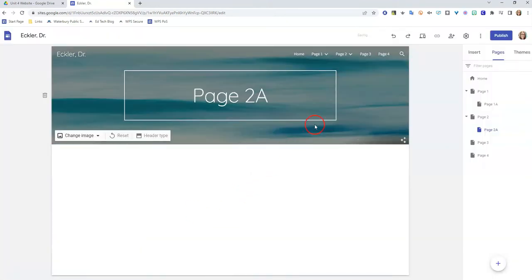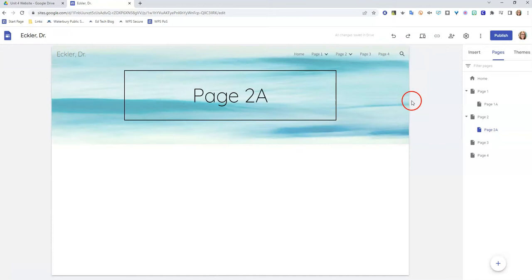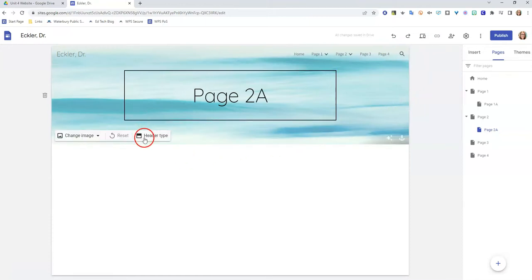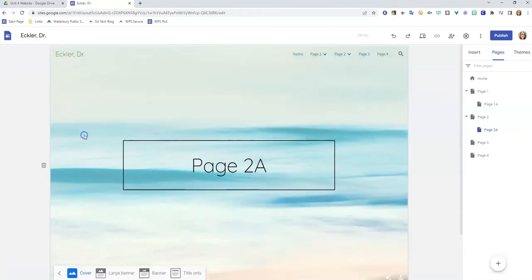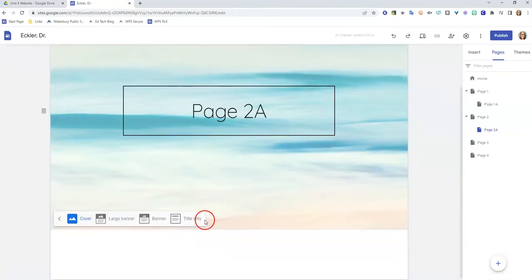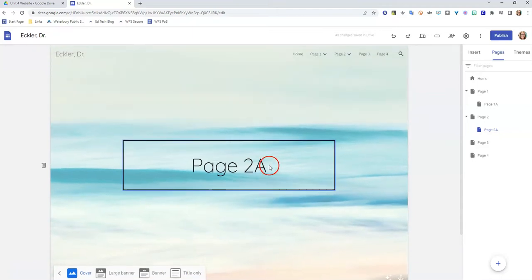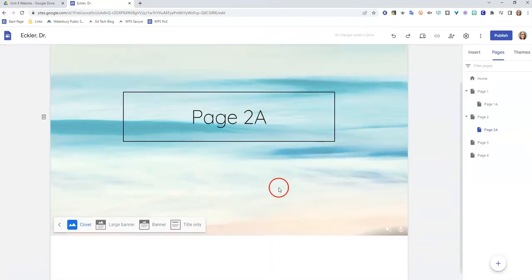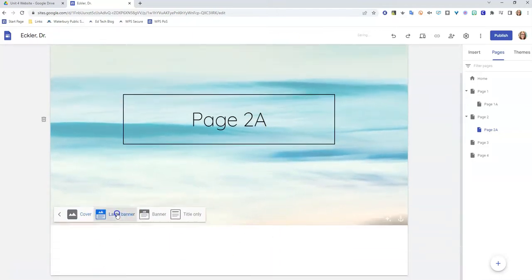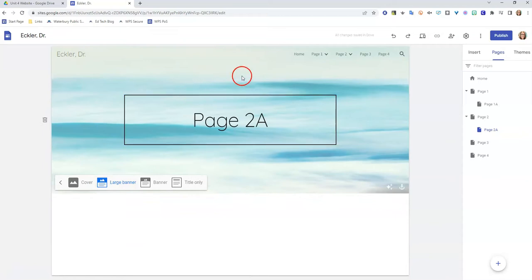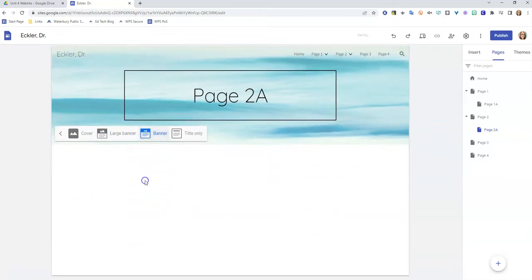You can change your header type as well. So let's say you wanted a page where the entire page looks like that. So here we go, page 2a, and it shows almost the—when you first click on it, it shows the whole page this way, and then you would scroll down to the content. You can do a large banner, so it's just a bit bigger.